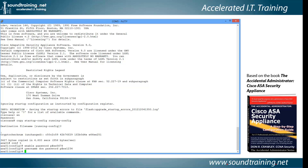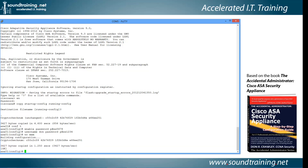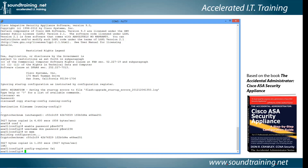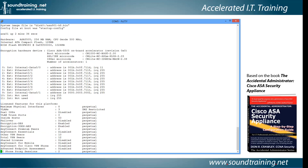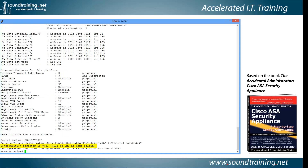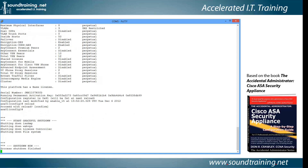Let's save it back to flash memory with WRITE MEM. Now let's change the configuration register back: config-register 0x1. Let's issue SHOW VERSION to confirm the change. At the very bottom of the output, you can see it says the configuration register is currently 0x41, will be 0x1 at the next reload — that's exactly where we want it. We'll issue the command RELOAD and confirm. When it comes back, we'll have a known password to use for login.